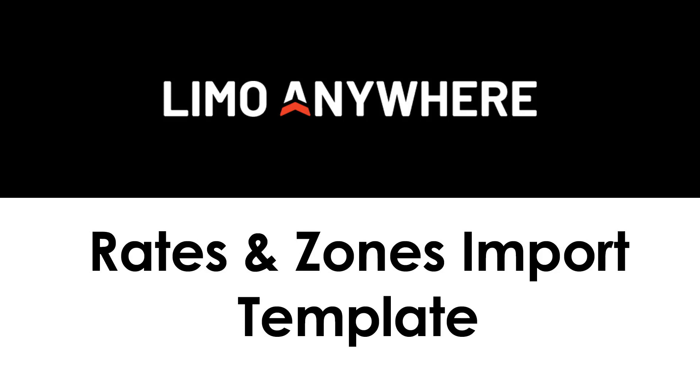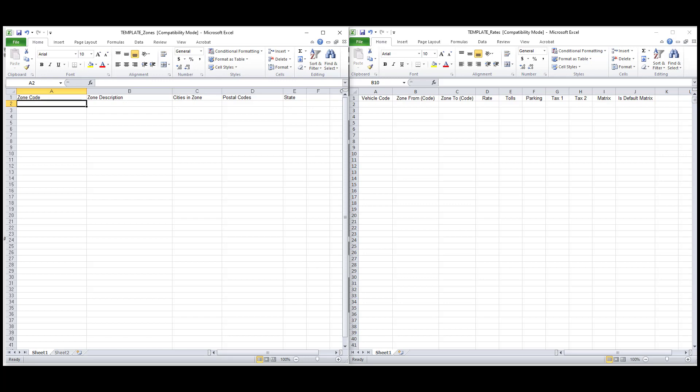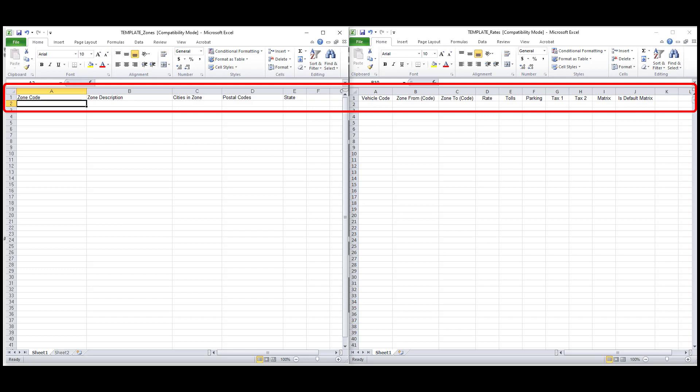This video will cover how to properly fill out our fixed rates and zones import templates so that the data you enter will be transposed to your system correctly. When filling out our upload template, it's very important to keep in mind that columns should not be added or removed from the template and that the headers should stay labeled the same as they are now.